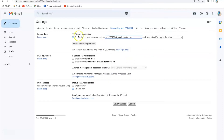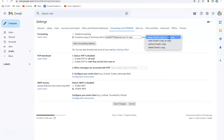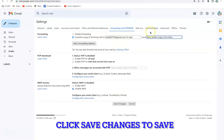Once this is done, you need to select the option 'Forward a copy of incoming mail to' this secondary email address. If you want to keep a copy in your inbox, you need to check that option. In this way you can forward all emails coming to your email address to your desired email address.